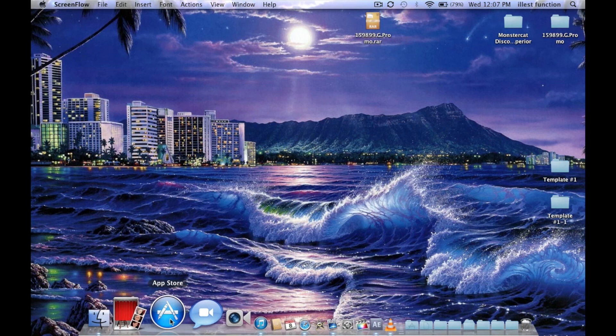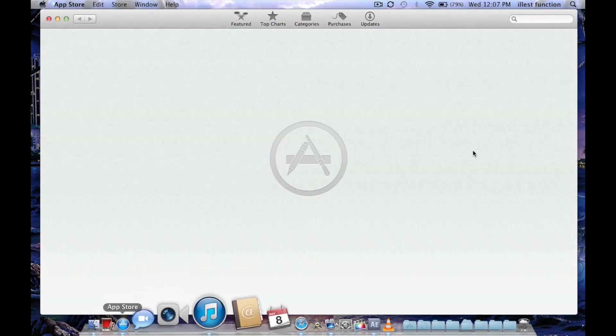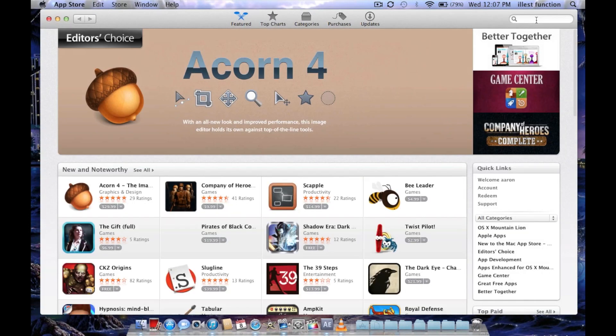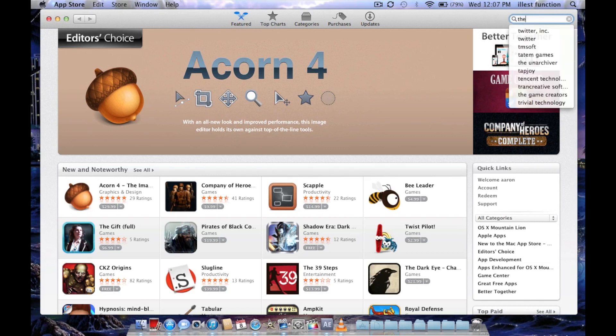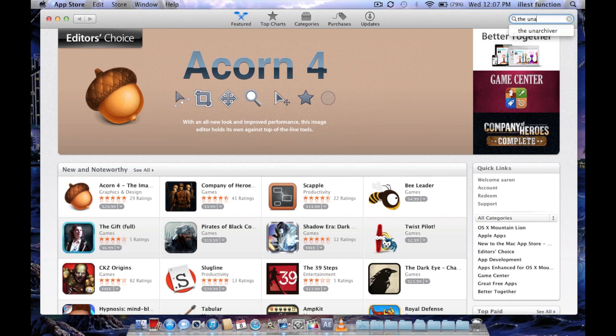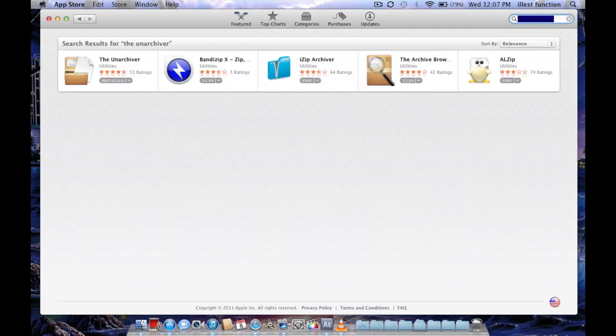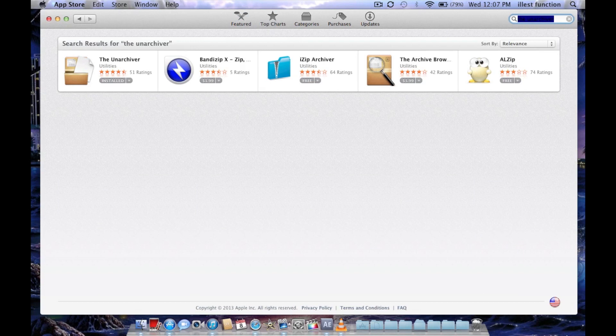So what you're going to do is you're going to go to your App Store. Click on your App Store, let that load up. You're going to go to Search. You're going to type in The Unarchiver. Press Enter. And you're going to get a list right here.